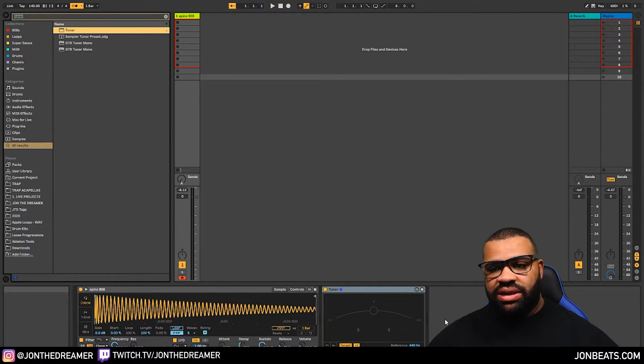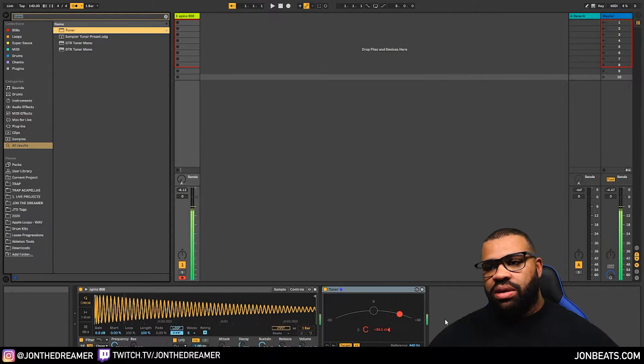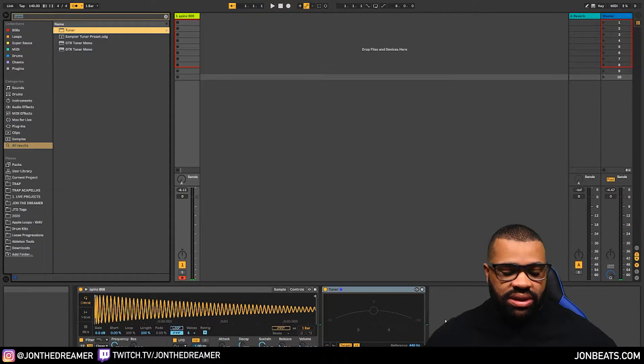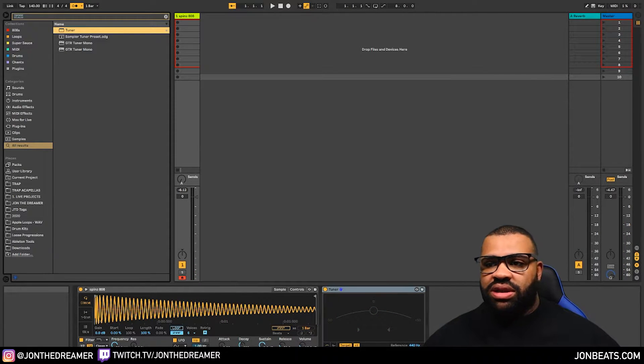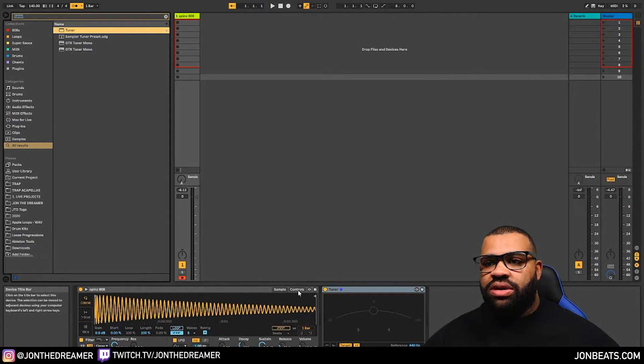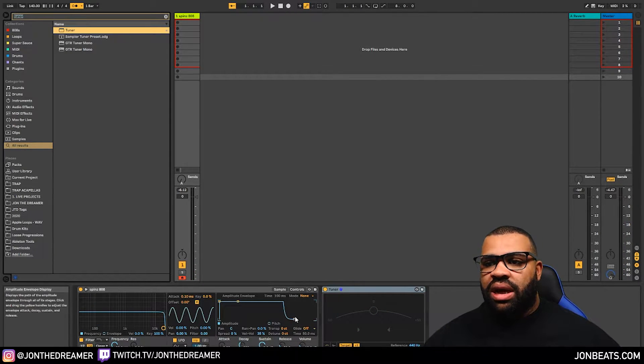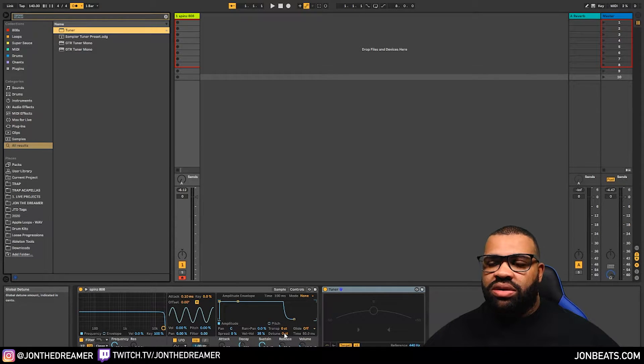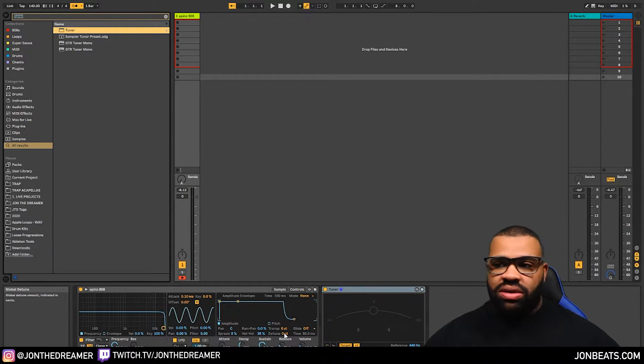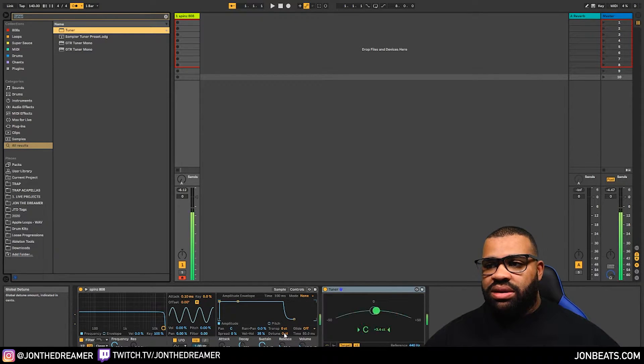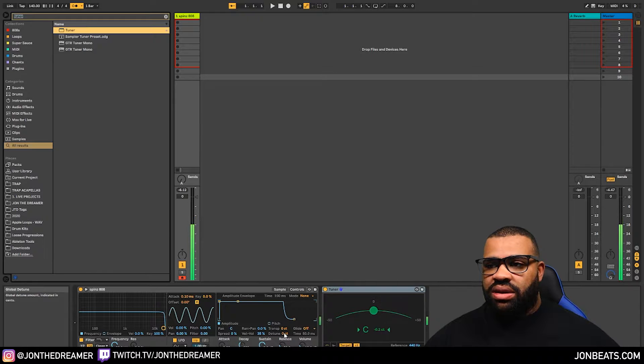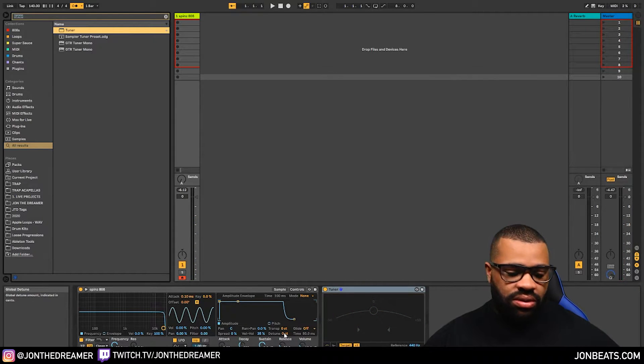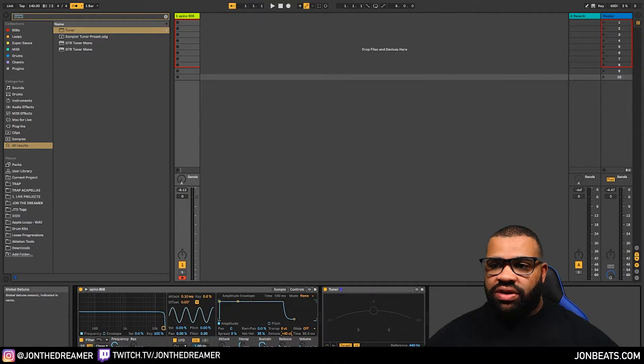And it's very simple. Just press play C on your keyboard. And you can see this 808 is already in C. But if yours wasn't in C, you can go into controls and you can adjust it by hitting transpose and detune.